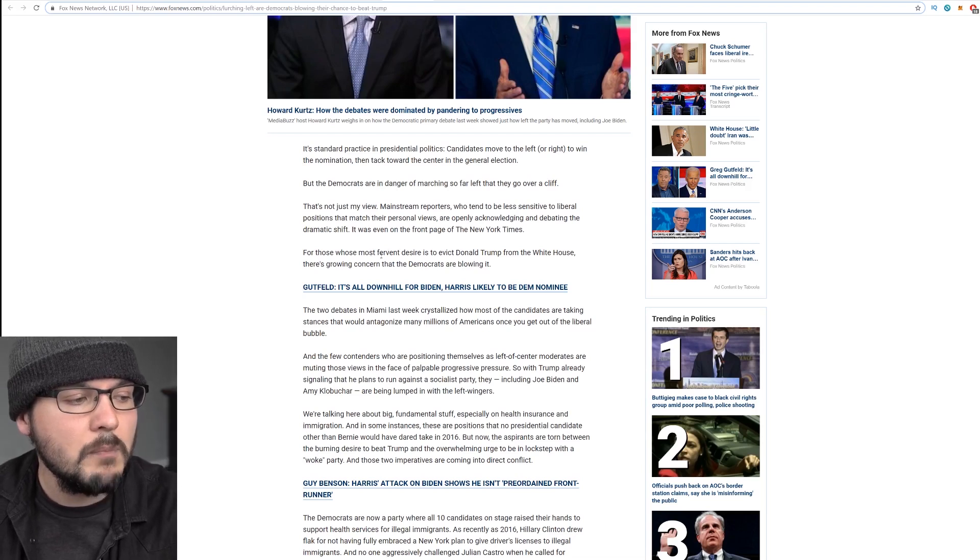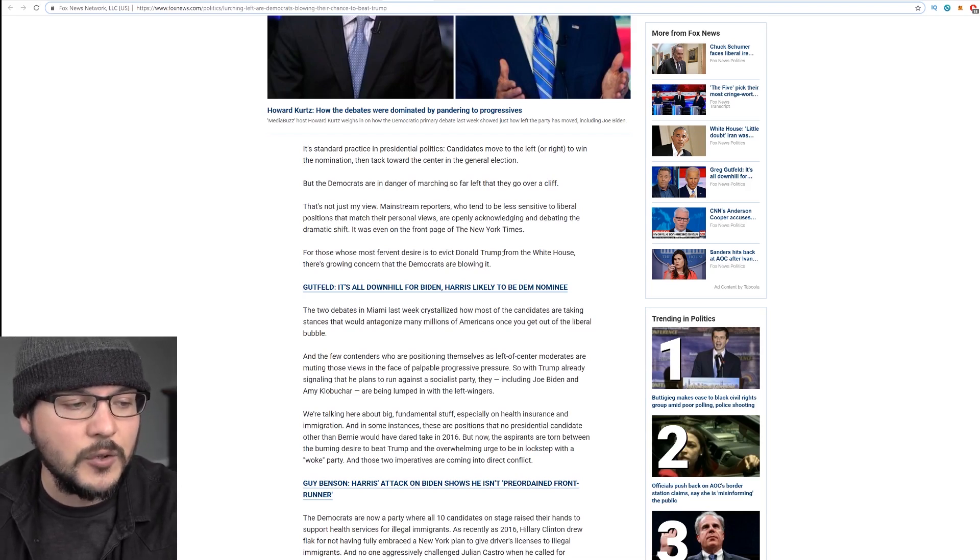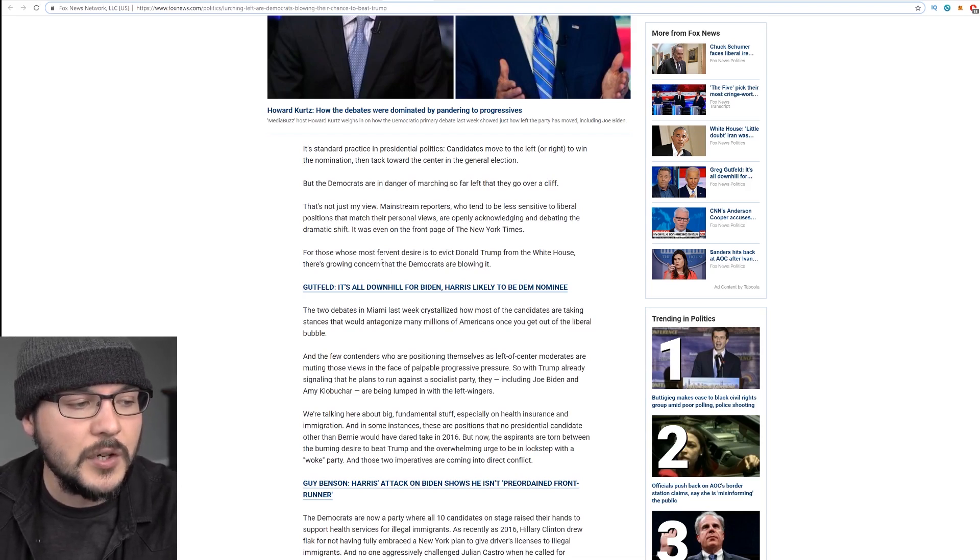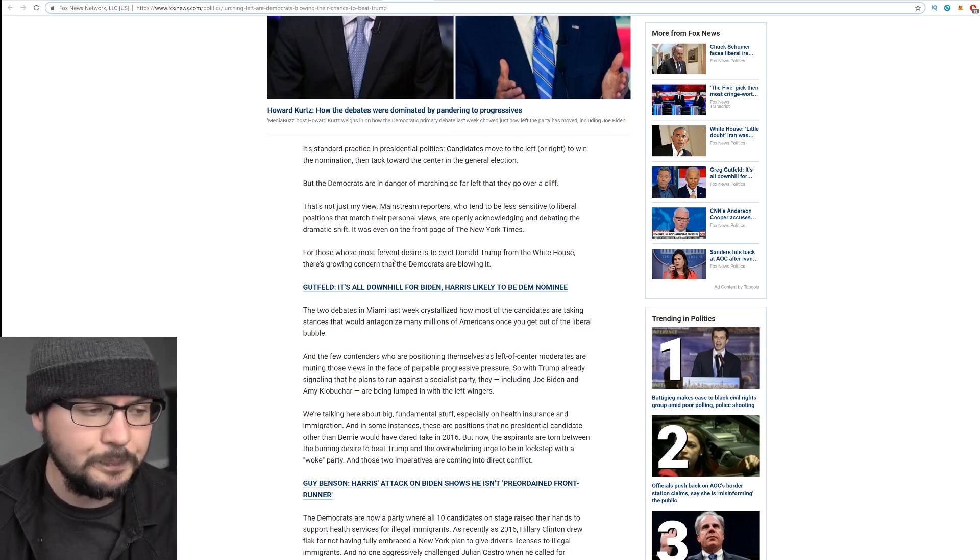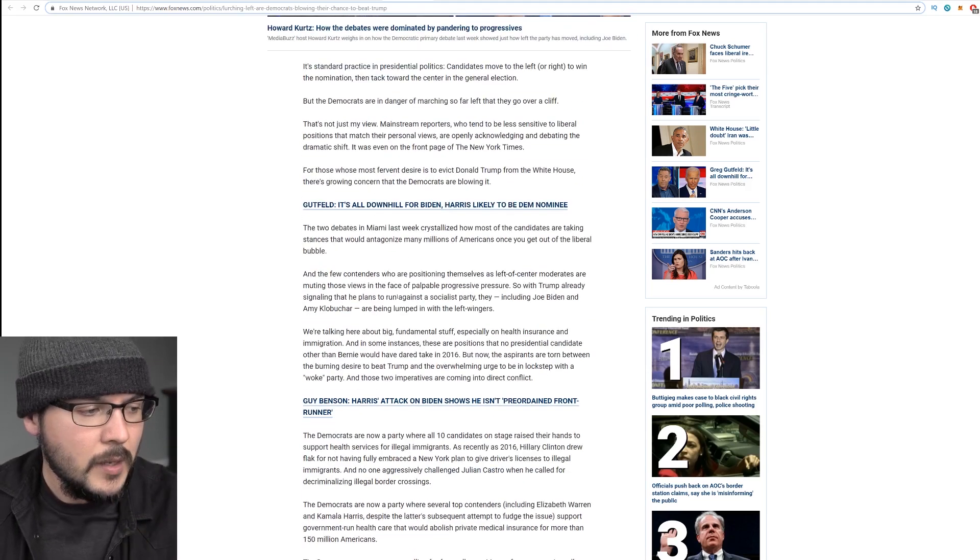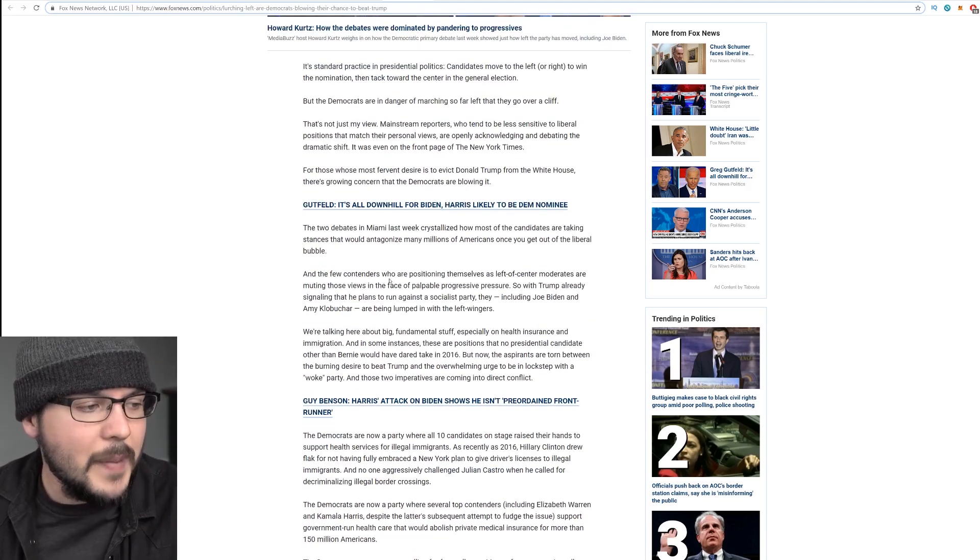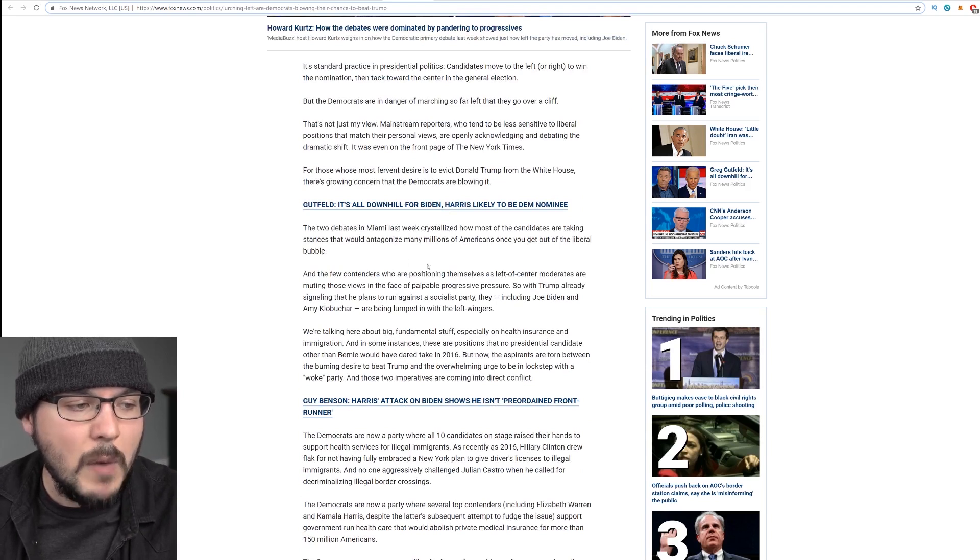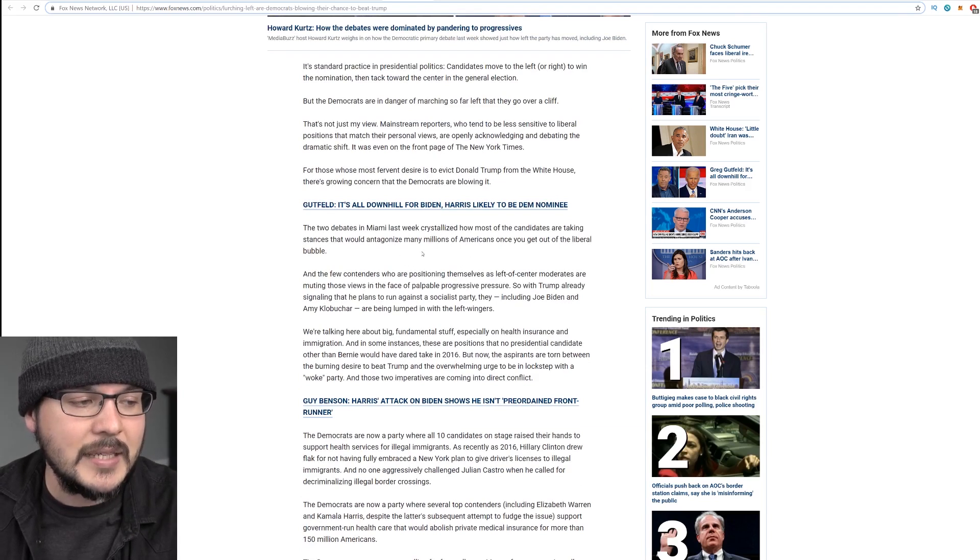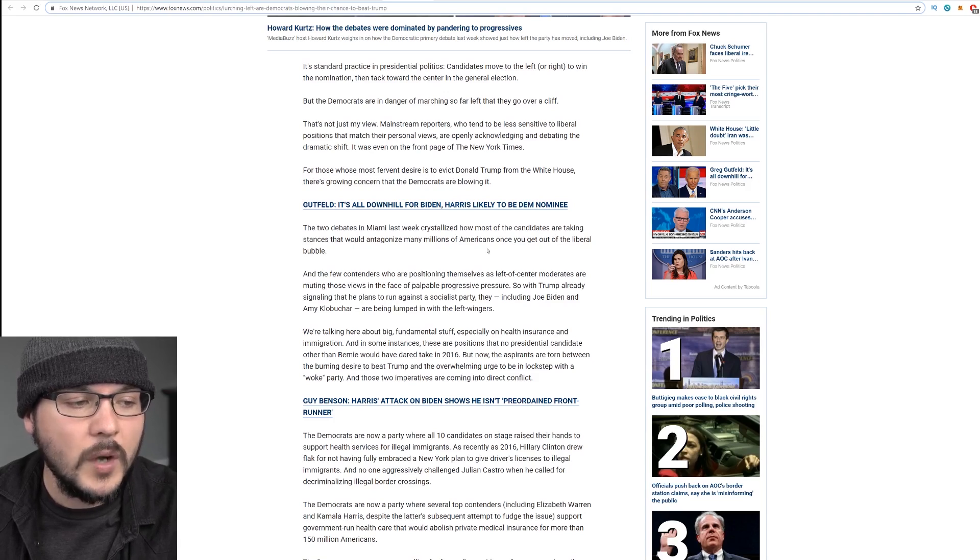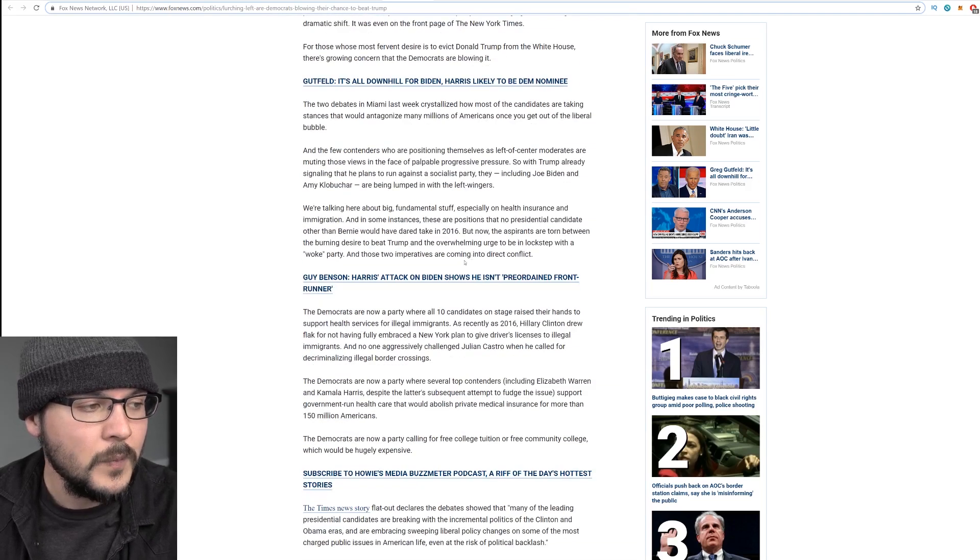For those whose most fervent desire is to evict Donald Trump from the White House, there's growing concern that Democrats are blowing it. The two debates in Miami last week crystallized how most of the candidates are taking stances that would antagonize many millions of Americans once you get out of the liberal bubble.